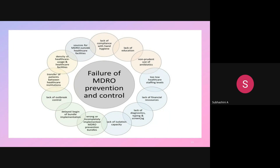Failure of MDRO prevention and control is caused by: lack of education among healthcare personnel, non-prudent use of antibiotics, low healthcare staffing levels, lack of financial resources, lack of diagnosis, typing and screening, lack of isolation capacity, delayed bundle implementation, lack of outbreak control, patient transfer between healthcare institutions, sources of MDRO outside healthcare facilities, and lack of compliance with hand hygiene.